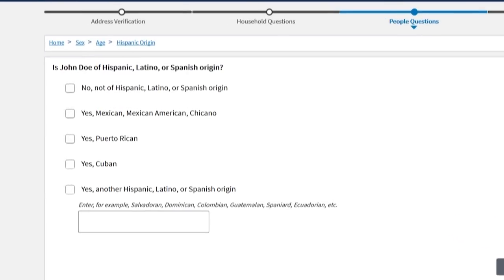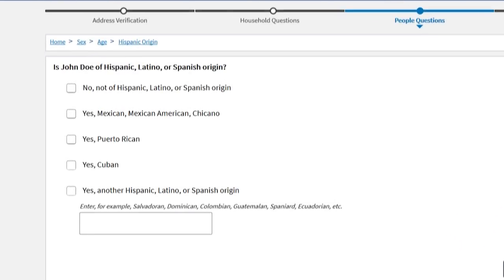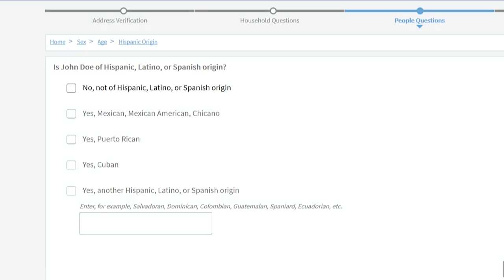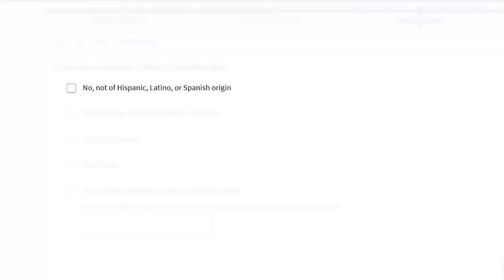Next, we ask about Hispanic origin and race. Please answer both this and the next question. Select whether this person is not of Hispanic, Latino, or Spanish origin, Mexican, Mexican American, or Chicano,